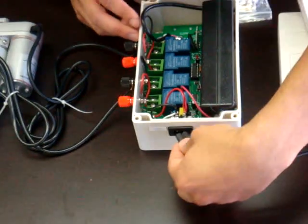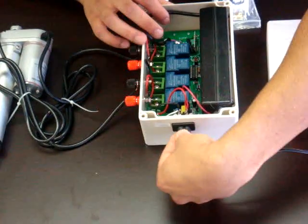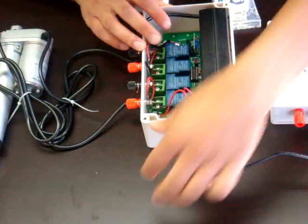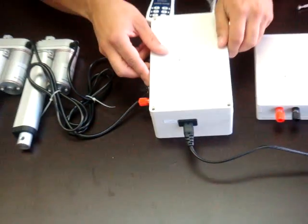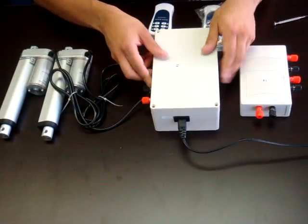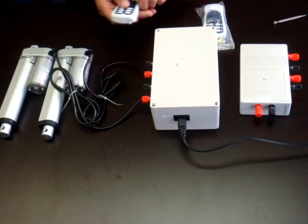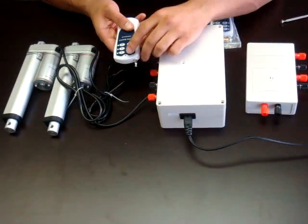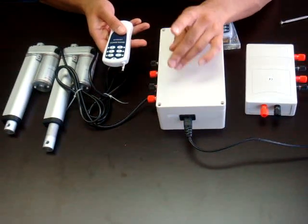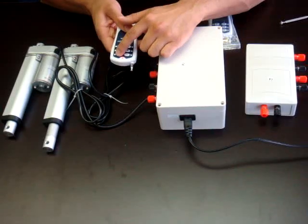I'm going to reapply the power. Put the cover back on. And now your control box is set to momentary. So if I hit the up button, it extends. If I let go, it stops.